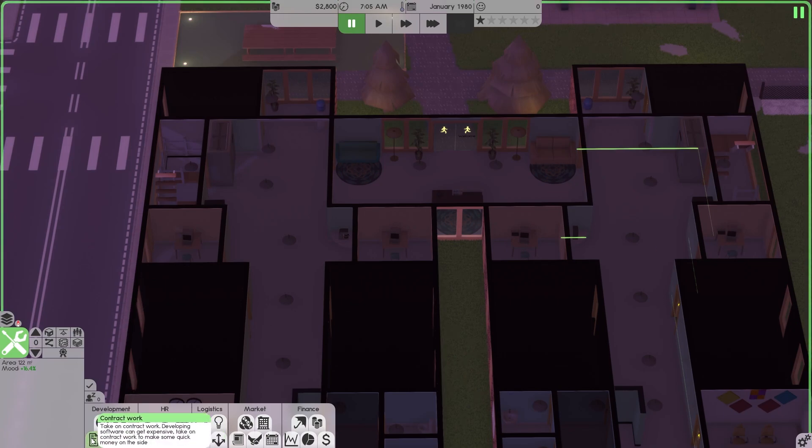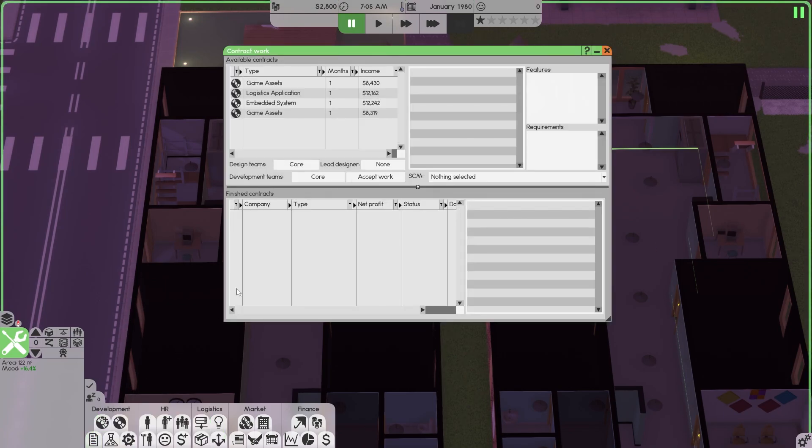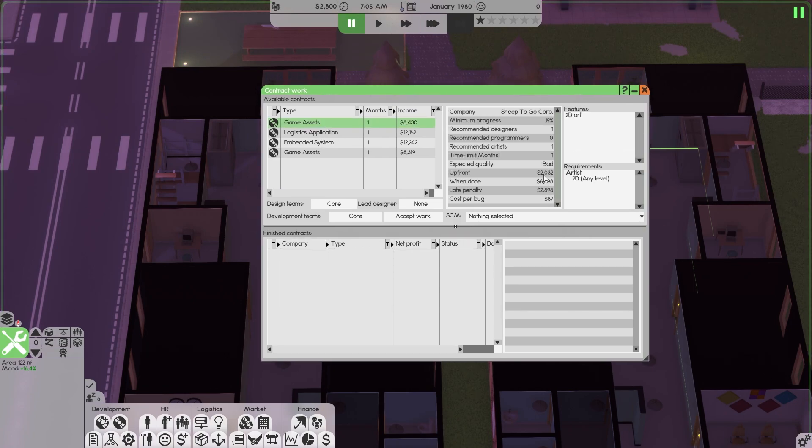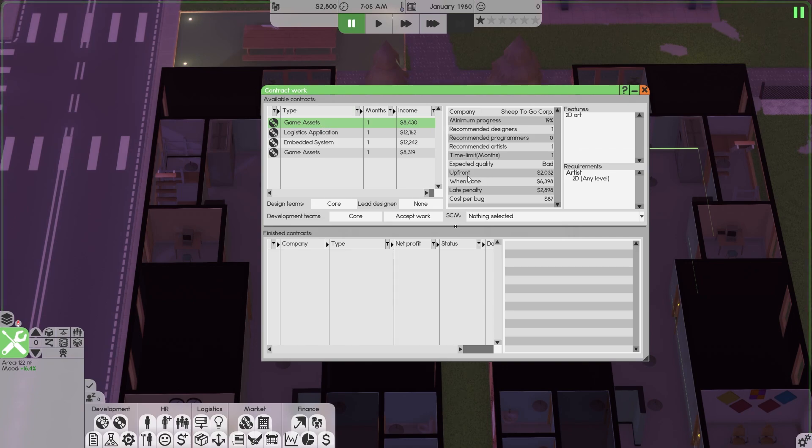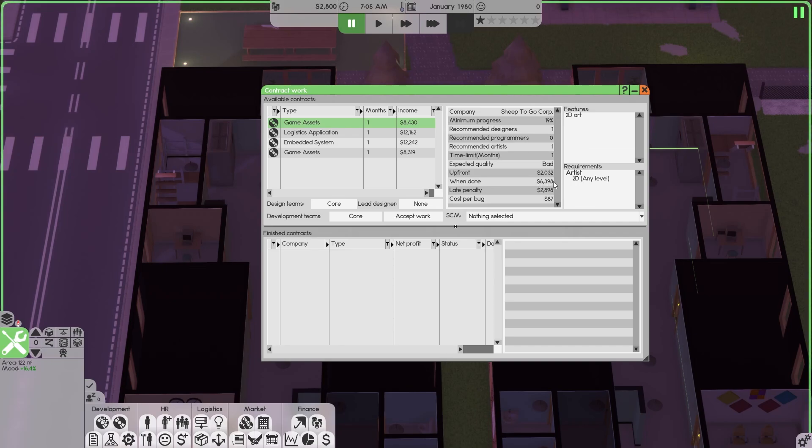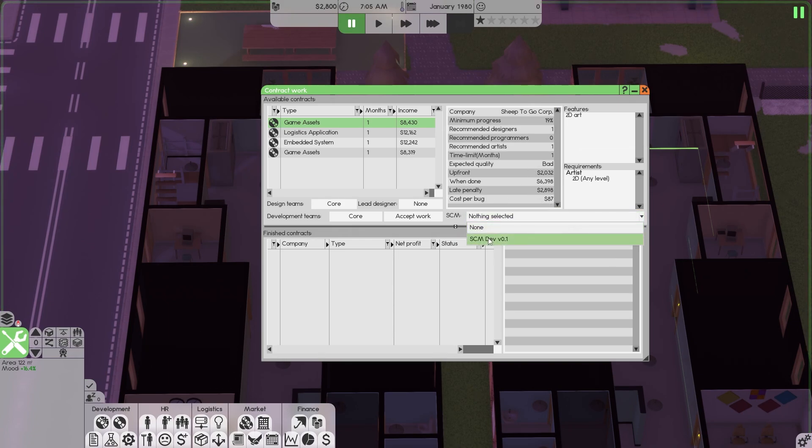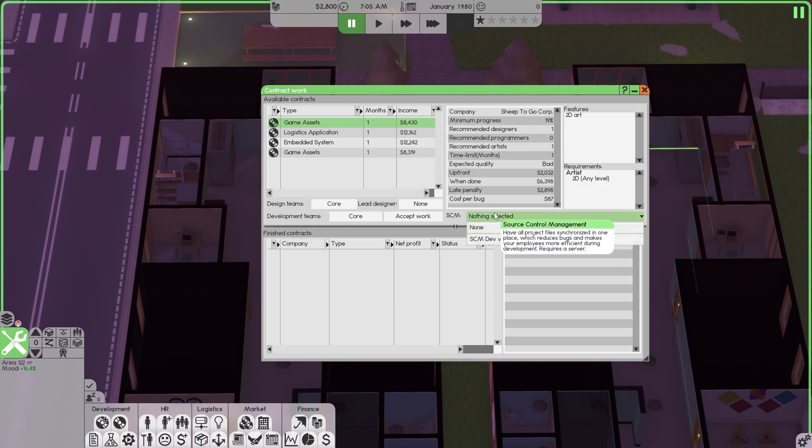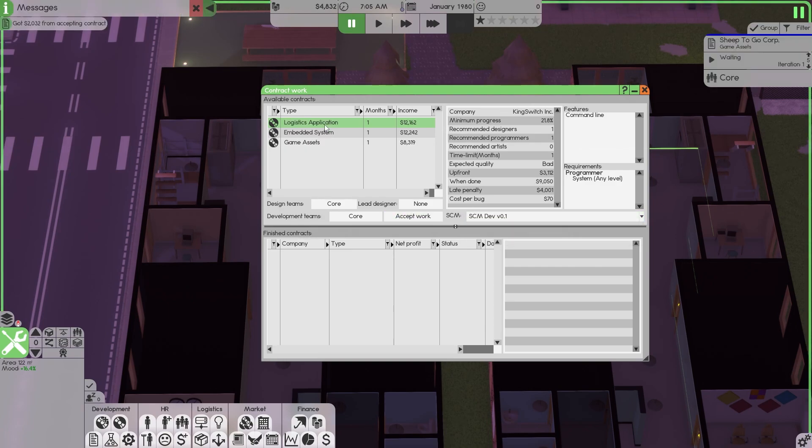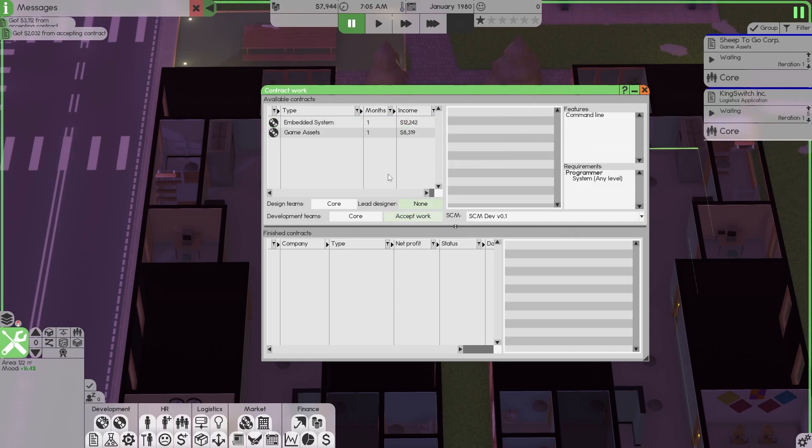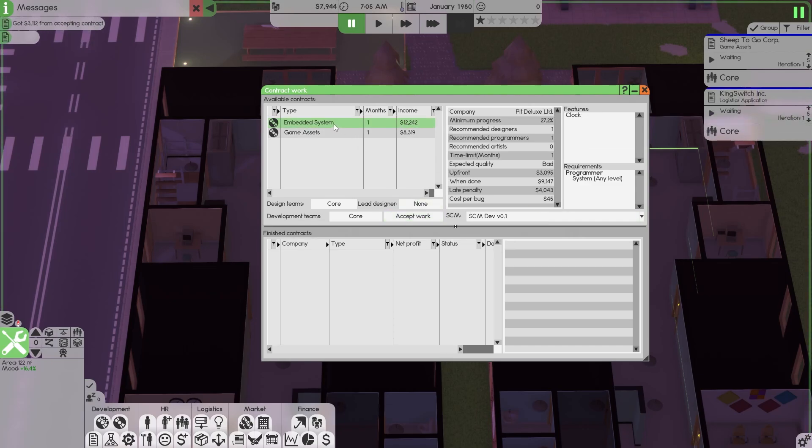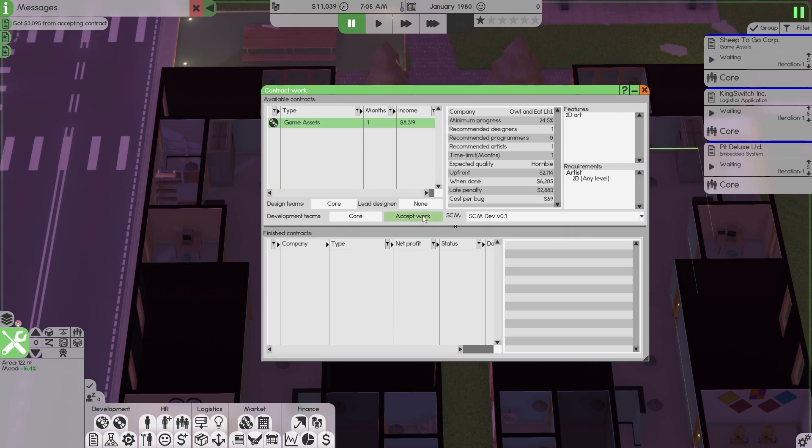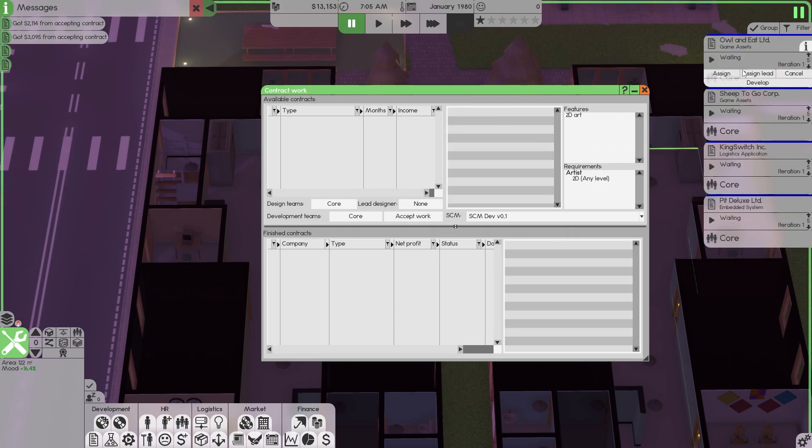Now the next thing you need to do is do contracts. We're going to do contracts. Why are we going to do contracts? We have to start making some money. So upfront money for the first item is $2,000, expected quality is bad. When done, we get $6,398. Late penalty $2,098, and cost per bug is $87. So the first thing you want to do is assign SCM. You want to know why you assigned the SCM? Hover over this, read it. It's source control management. Learn your menus and accept. Logistics bad, SCM is already selected so you don't have to reselect that. This one is embedded system bad. This one is horrible. Accept that one.